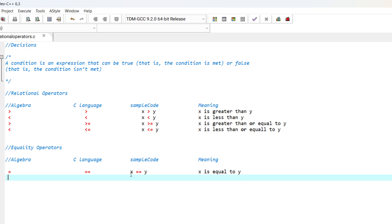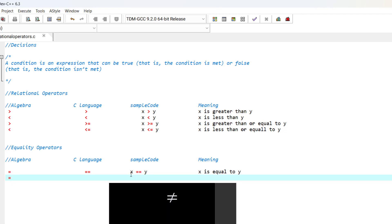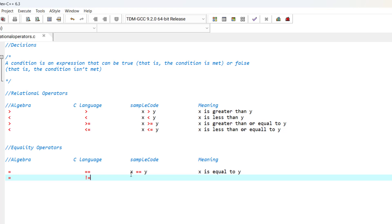In algebra we have not equal to using this sign. And in C language, we use this operator: an exclamation mark and an equal sign. The sample code is x is not equal to y.